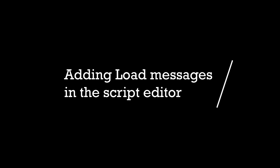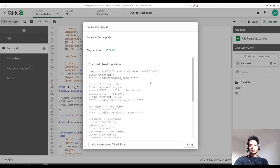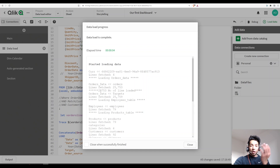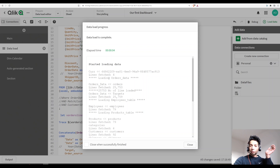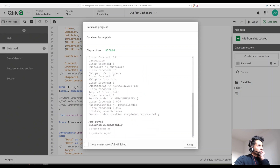Hey guys, welcome back. We want to look at how we could write some kind of text in our script editor just before loading different tables, so that we know if there's an issue — where is the issue? Or if you have so much data loading, you really want to know where the load is happening right now and get some kind of messages.